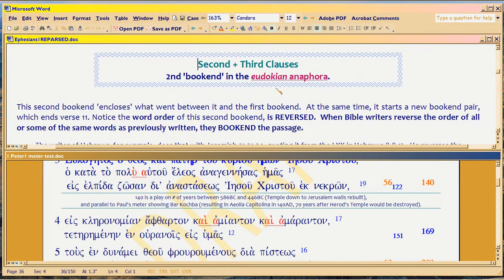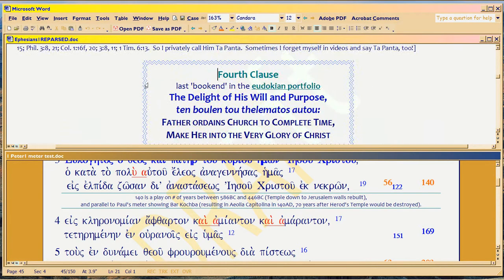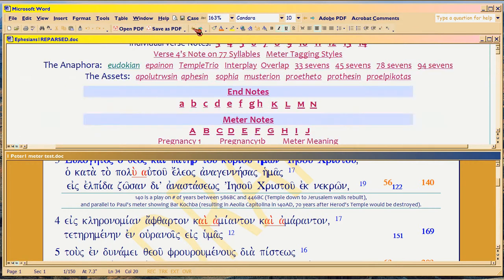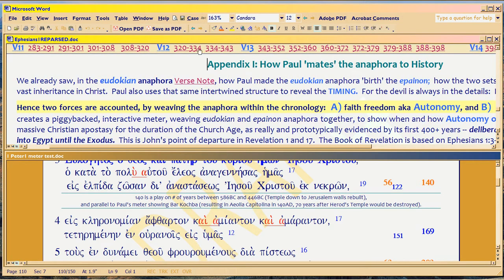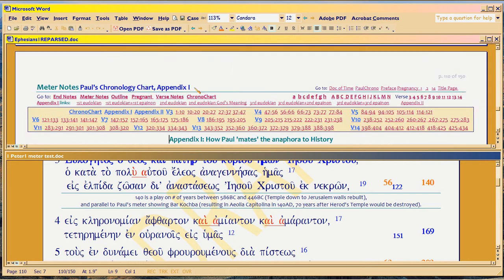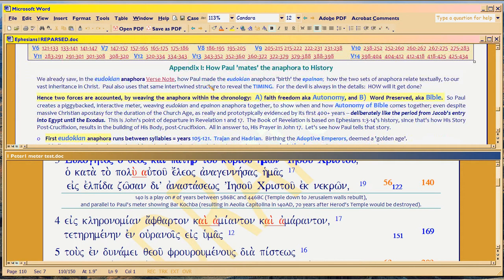The Eudokian portfolio — this is the first explanation about the Eudokian anaphora, the three clauses in it. But the historical use of the anaphora, because it's very complicated, is explained in Appendix 1: anaphora chronology. That's what you want. This is the anaphora chronology, and it begins on page 110. So you have to read all this to understand Paul's anaphora.